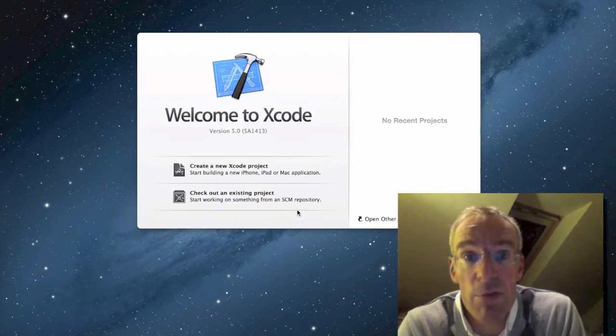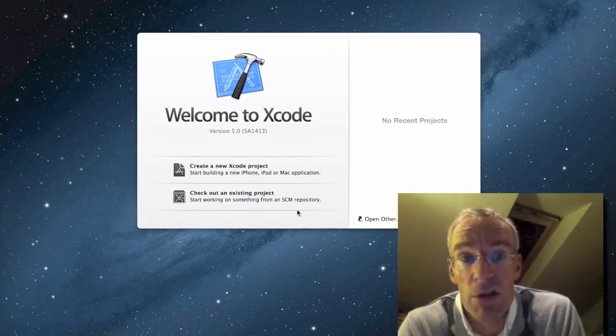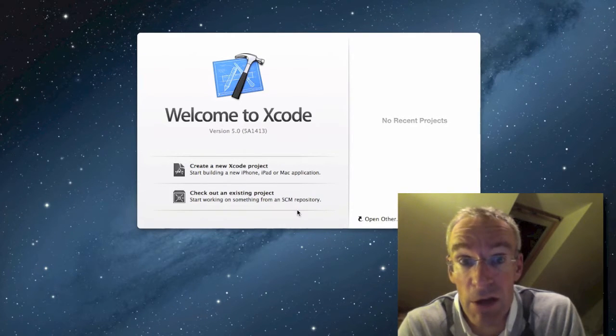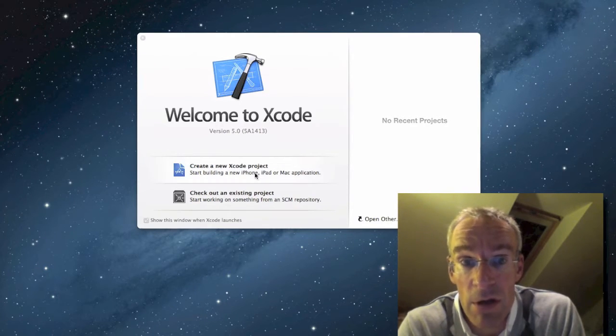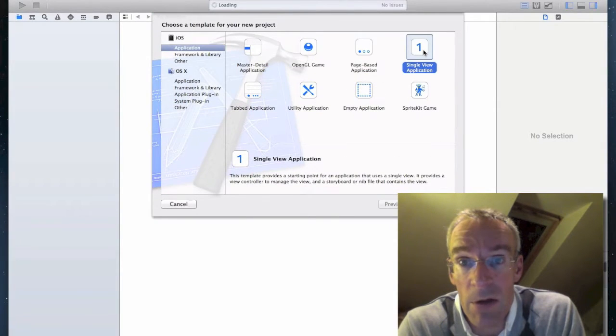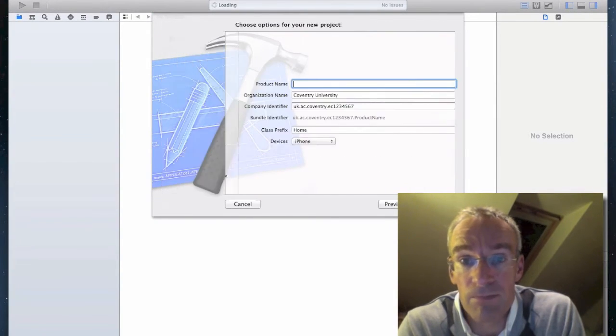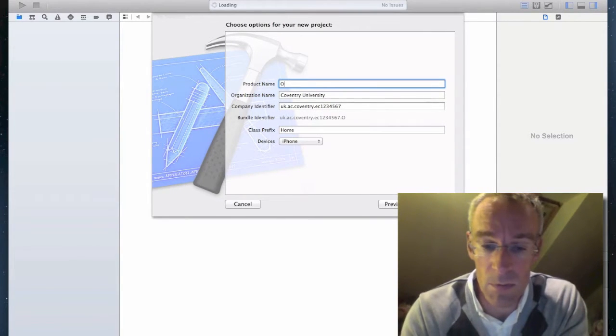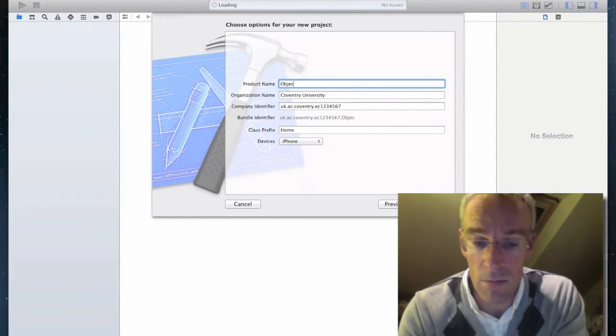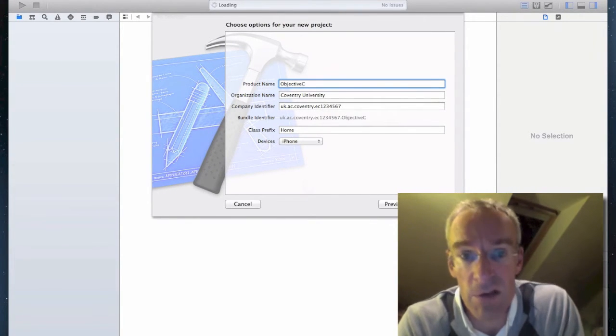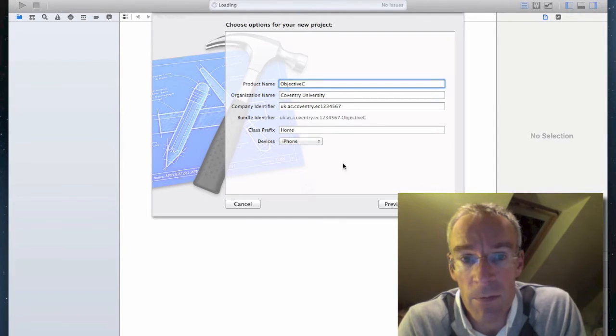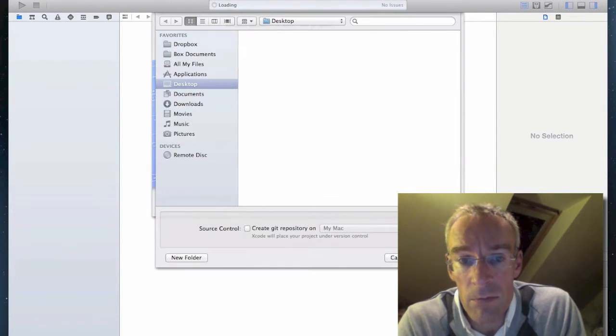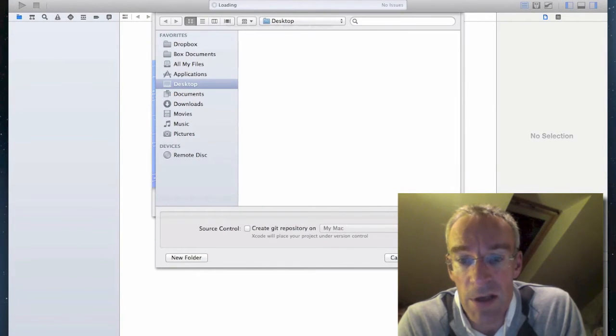So we're going to create a simple project just to create a template which we can then add code to. So I'm going to create a simple project, single view application, I'll call it Objective-C, and I'll save it on the desktop.